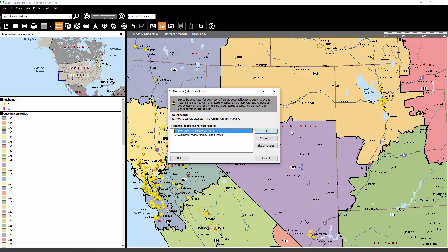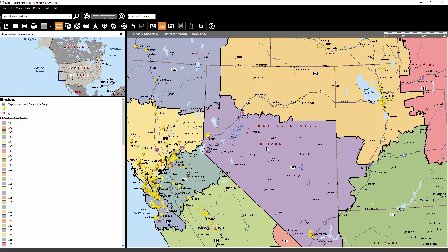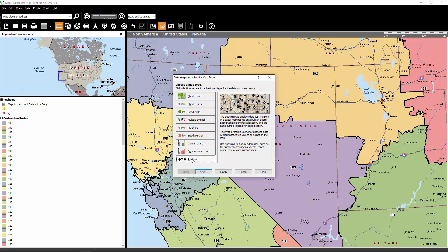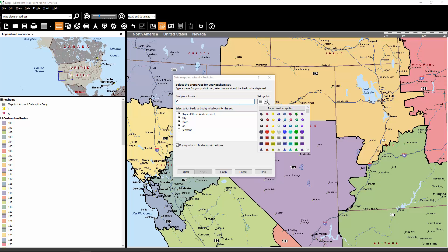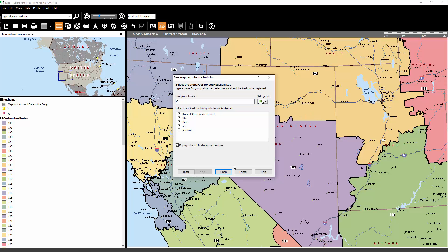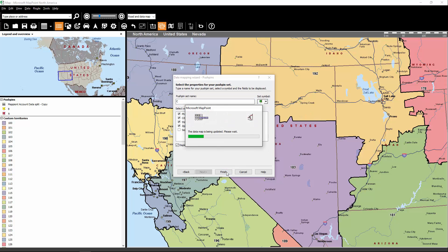Now that that's finished, we get another pop-up saying there's two records that can't be found. We'll skip that, just like we have for the other ones. Once again, we're going to do a pushpin icon for these C accounts. So let's rename it C accounts, and we'll make those into a green pushpin, and let's click Finish.